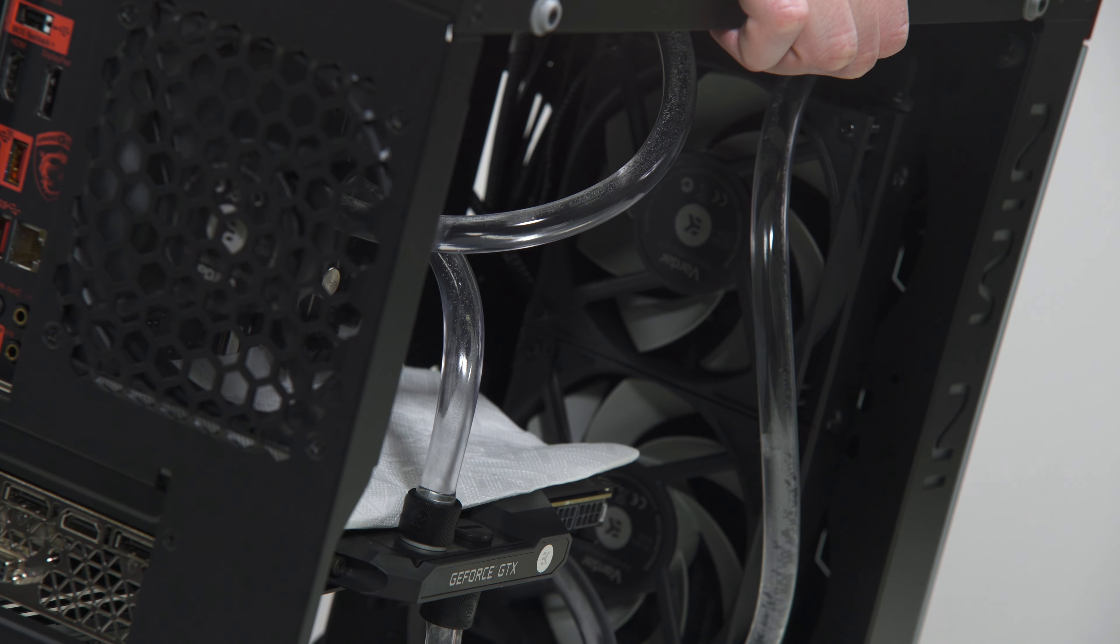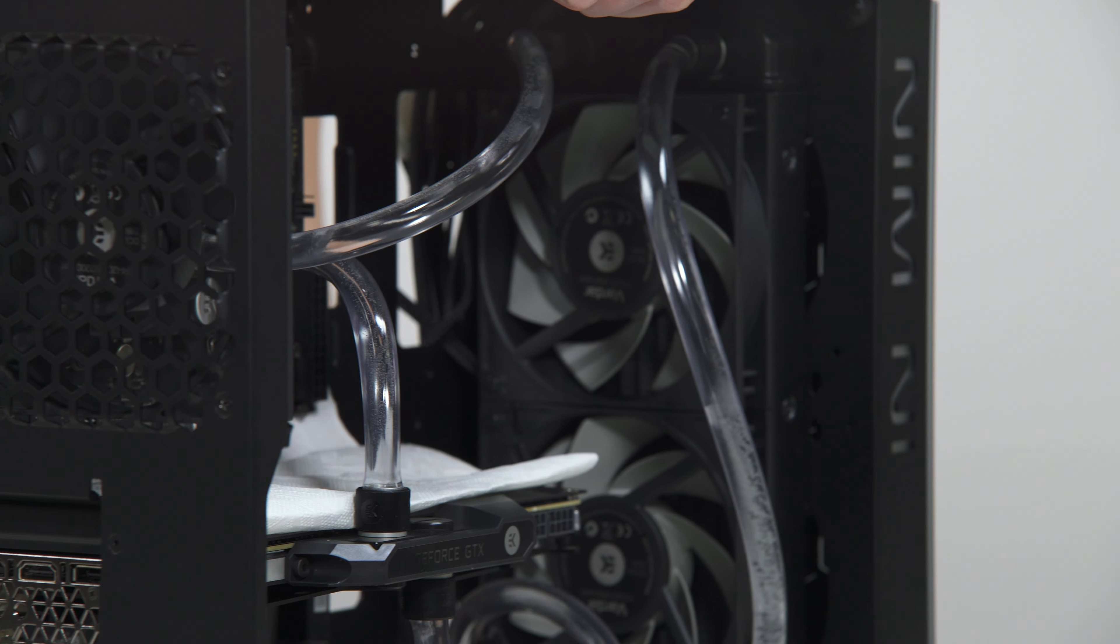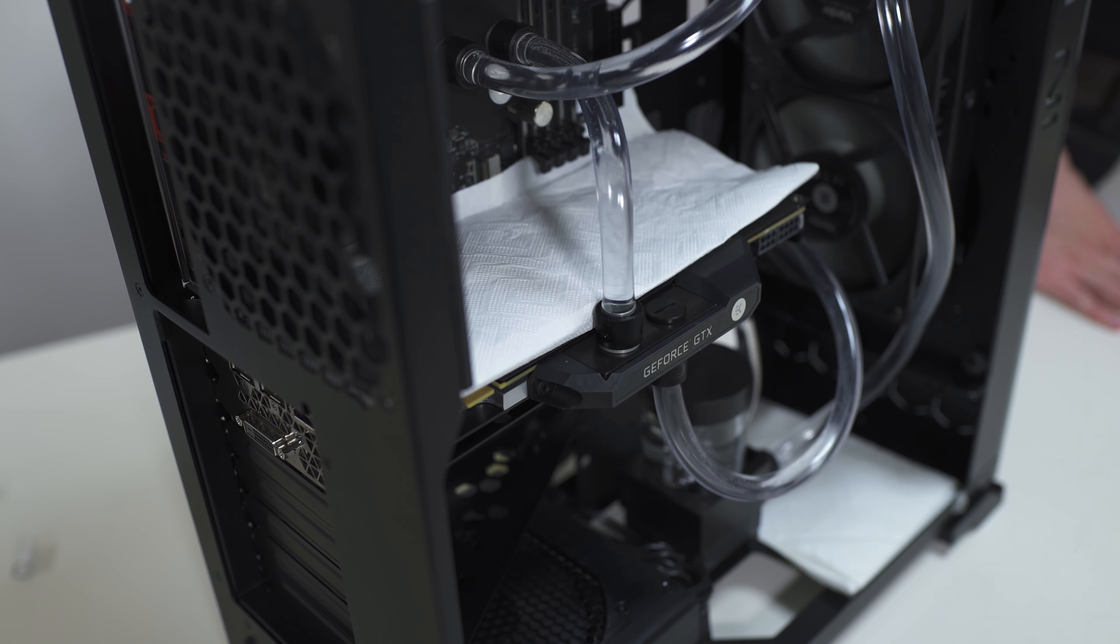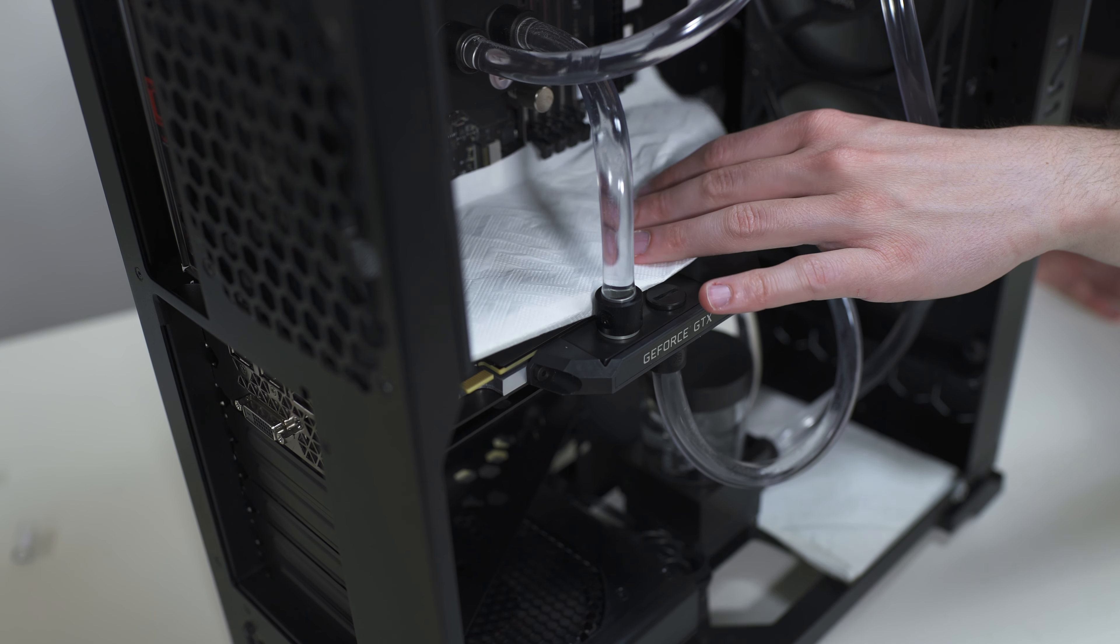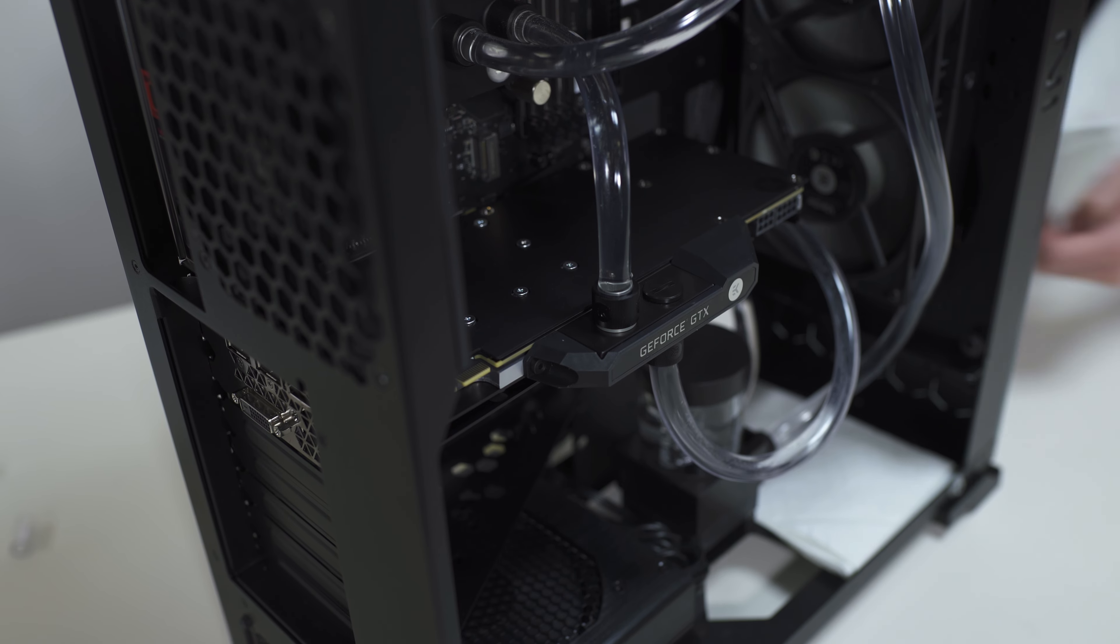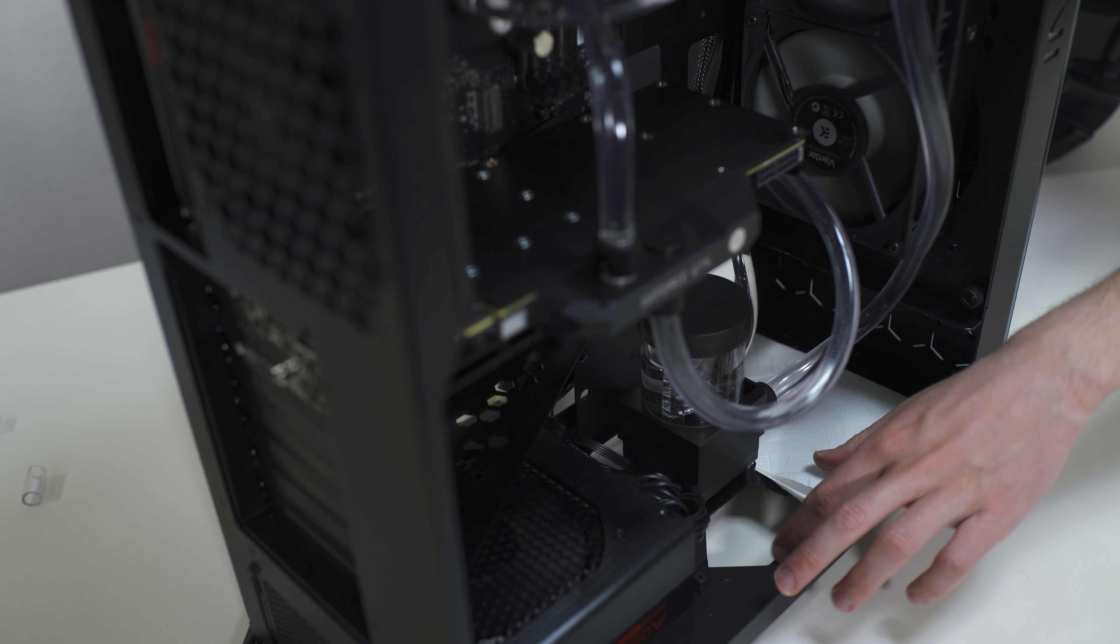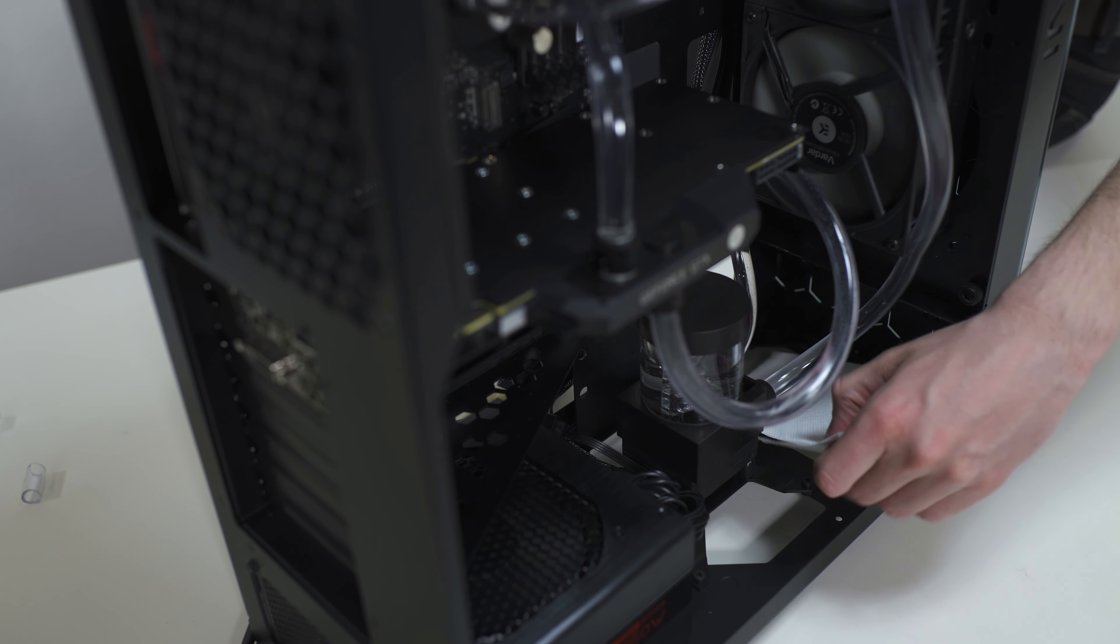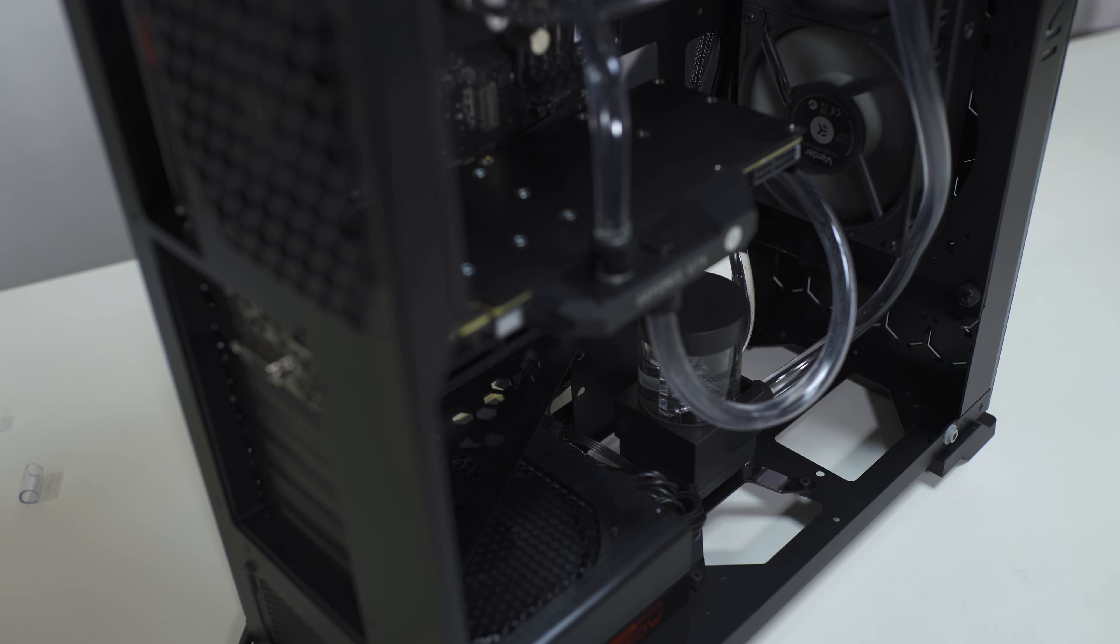It is best practice to run your pump for at least 24 hours in order to ensure the system is leak free. Once the 24 hour leak test has been completed and there is no sign of leaking fluid, you are free to finish your build.